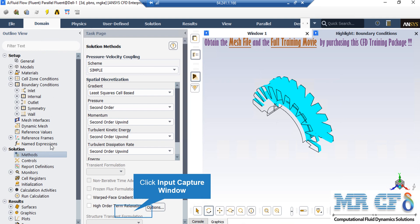After double-clicking on the method, a new window will appear showing you the pressure-velocity coupling. You can also see that the spatial discretization methods are shown in this window. You can change the discretization into other formats, such as first-order upwind, and other options are available for each variable under their combo list.